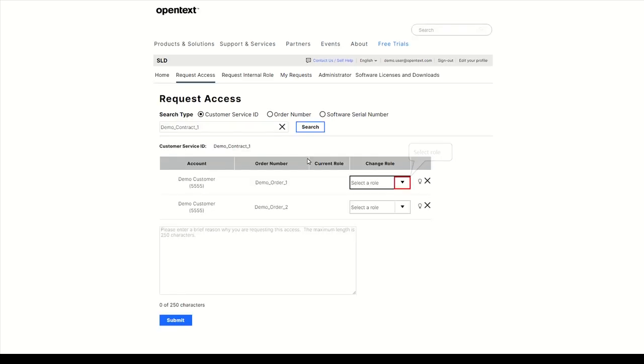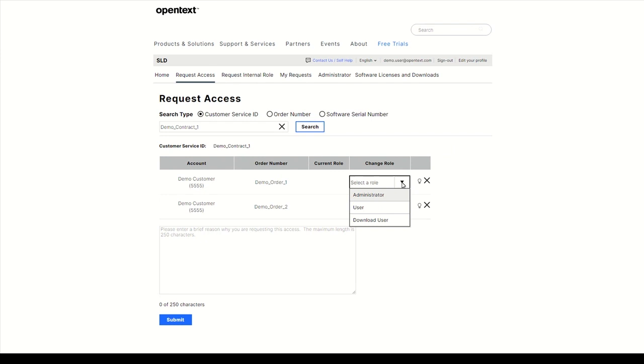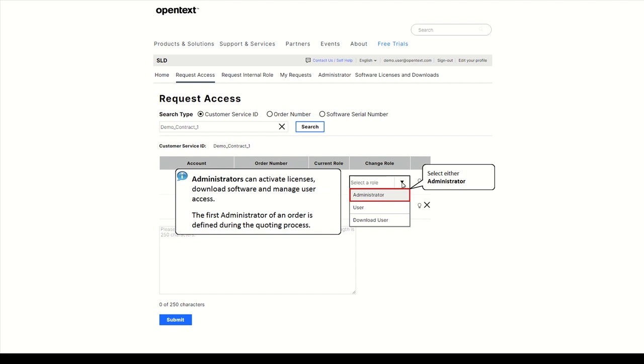Select a role for the order you wish to request access to. There are three different permission levels. Administrators can activate licenses, download software and manage users, meaning they can grant user access to the license entitlements.